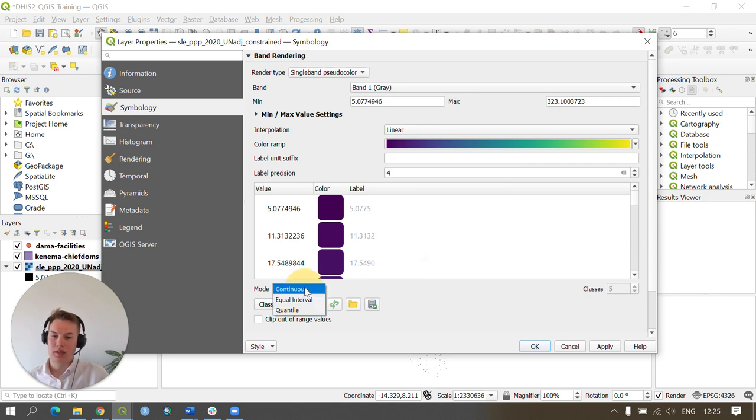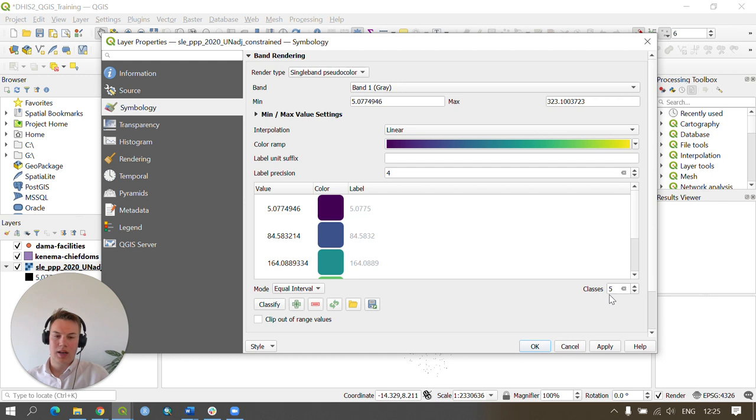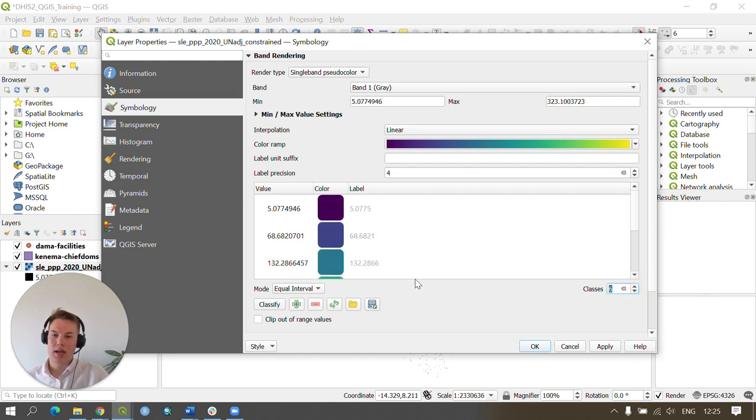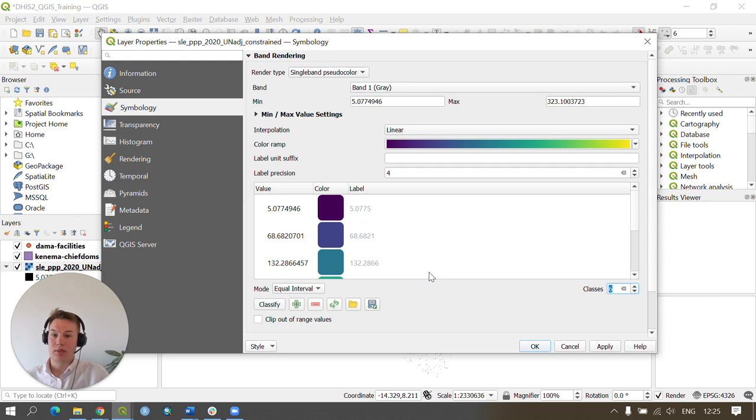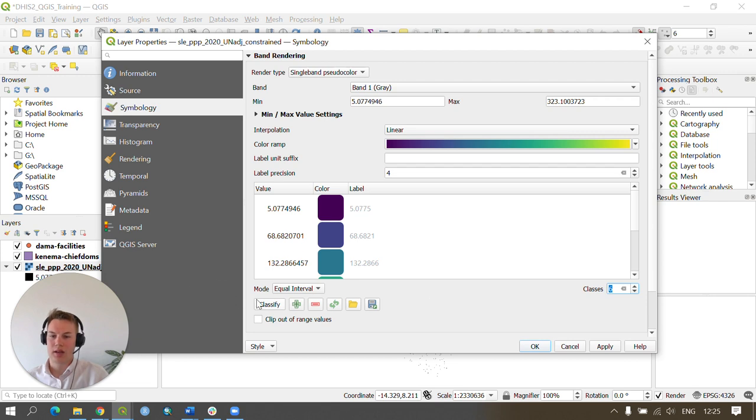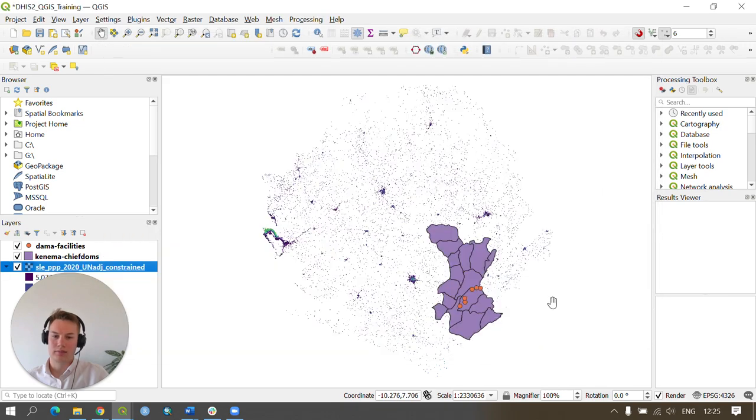In our mode I'm going to press Equal Interval and I'm going to change the classes to six. You can change your color ramps to any settings you would like. It just helps visualize the data and be able to see where the highest populations are and where the lowest populations are in your raster. I'm going to press Classify and then finally press Apply and OK.